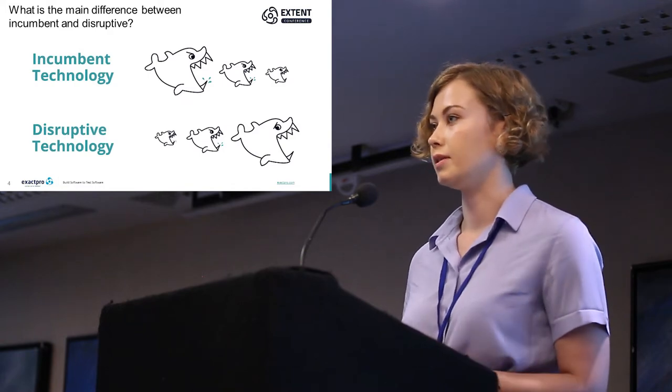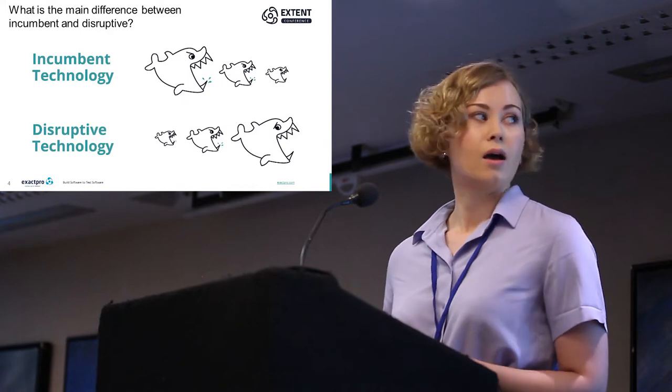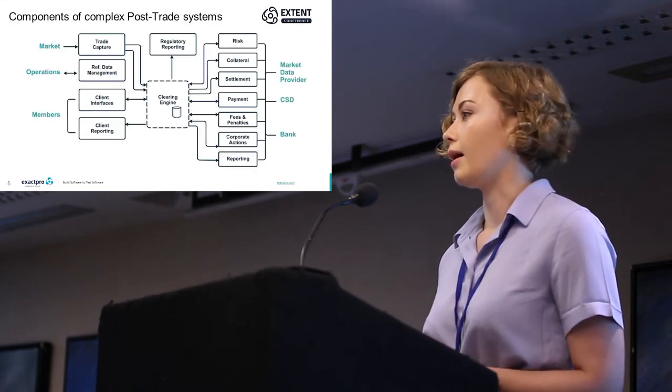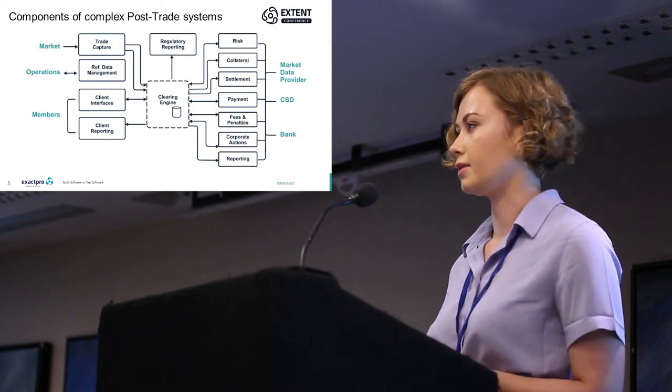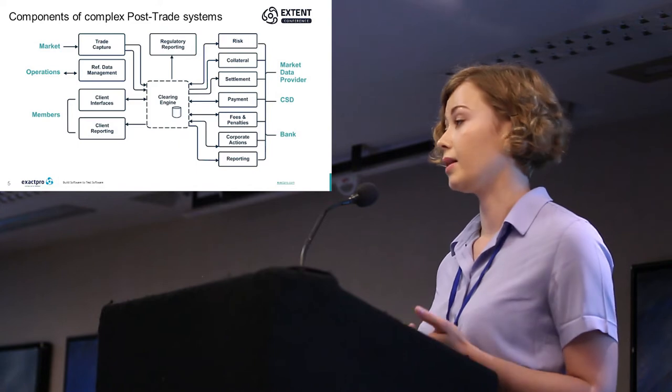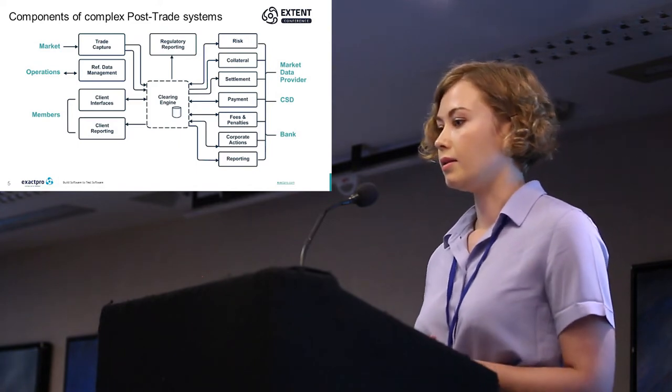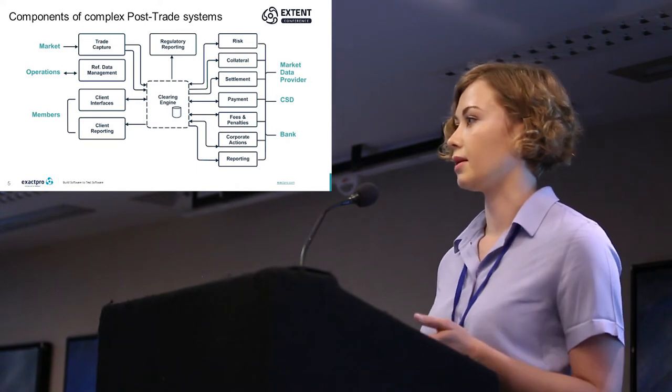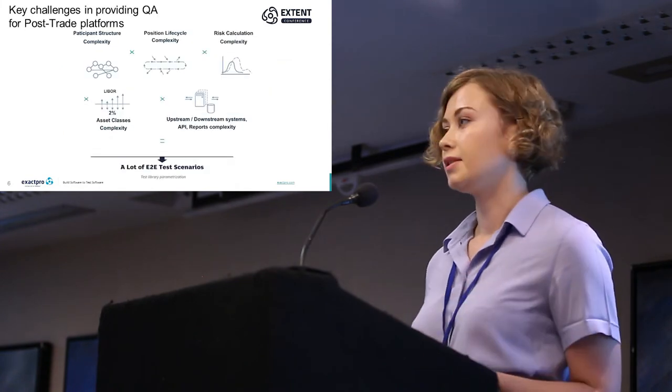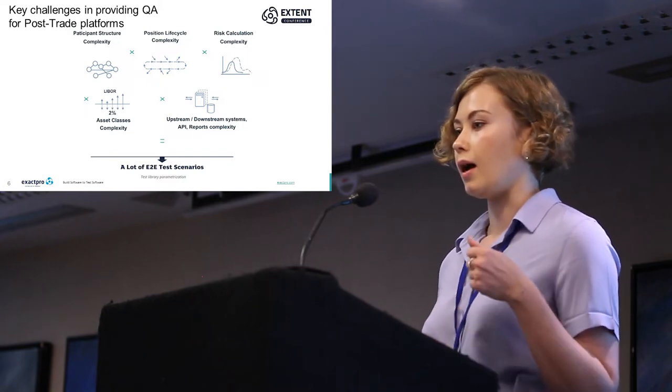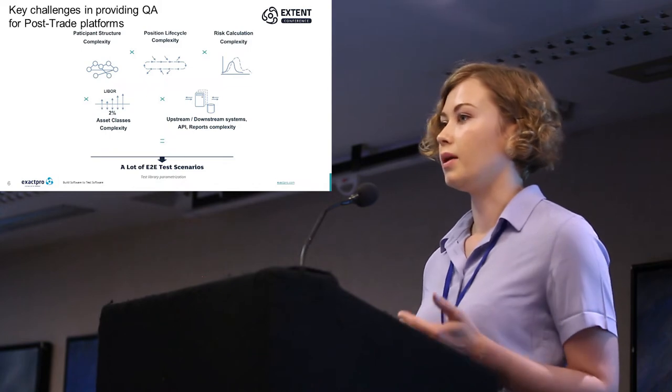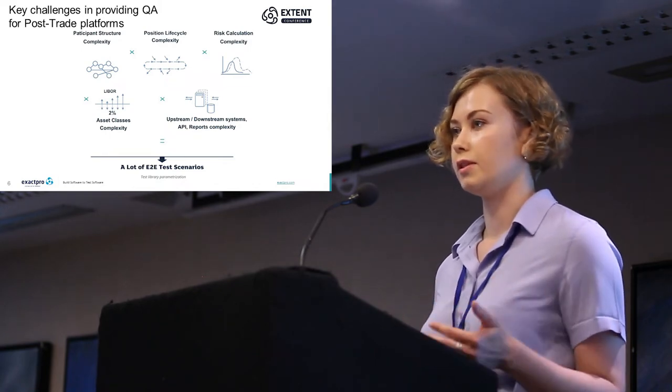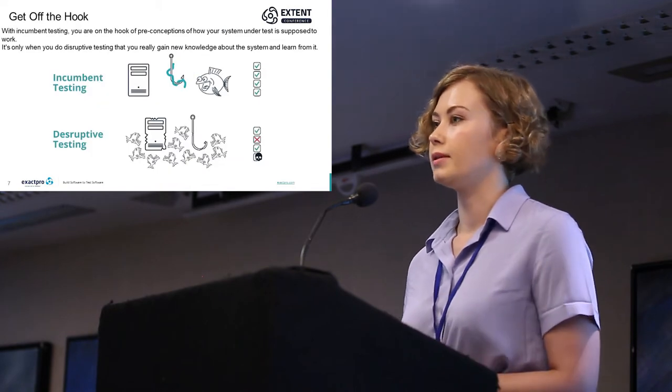Incumbent testing of post-trade systems is a very complex area to begin with. Post-trade systems are massive, they have many interfaces, many distributed components and legacy systems. There are so many challenges in testing such systems, starting from participant and asset class complexity, followed by lifecycle complexity and resulting in multi-day cycles on top of risk calculations.